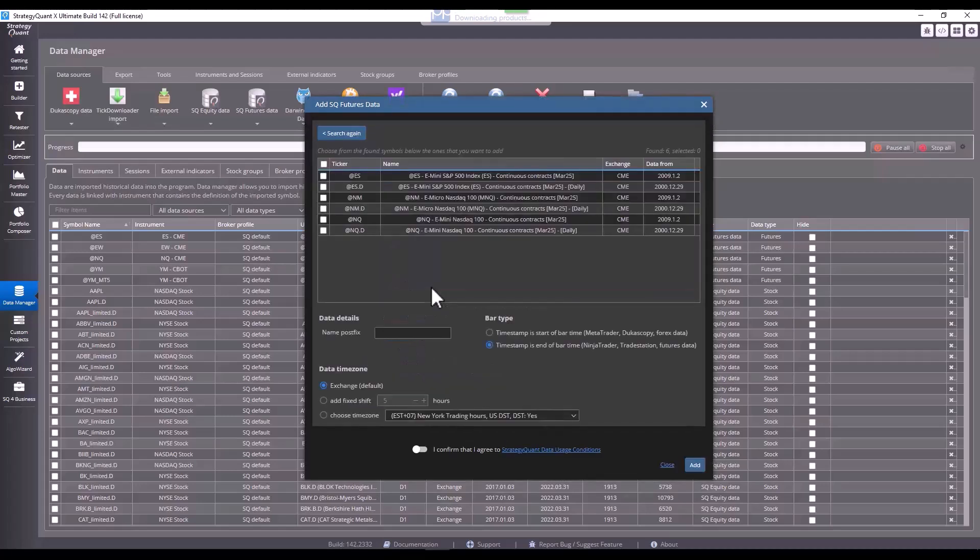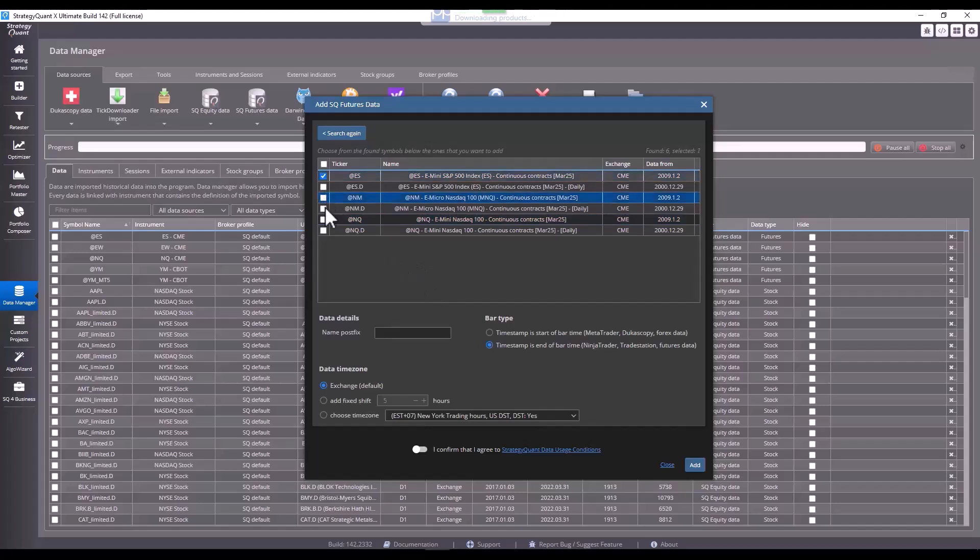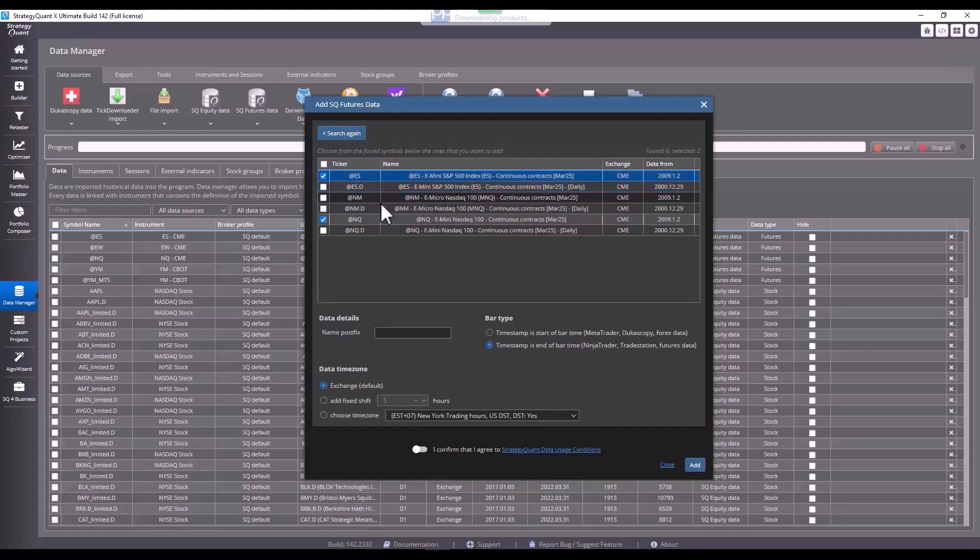Now, just click and here I see that StrategyQuant found us more symbols. What I can do, I can mark them all at once. Now, the first symbol, the at sign ES means that we are using one minute data and the entire session is used. The second symbol, the at sign ES.D means that this is daily data.